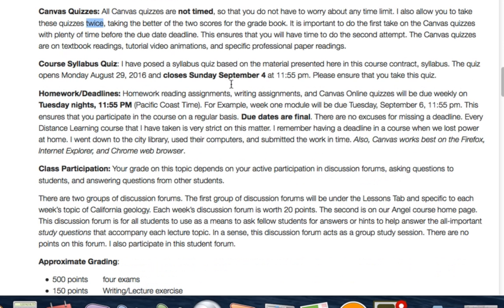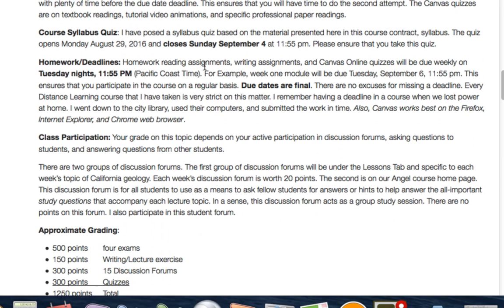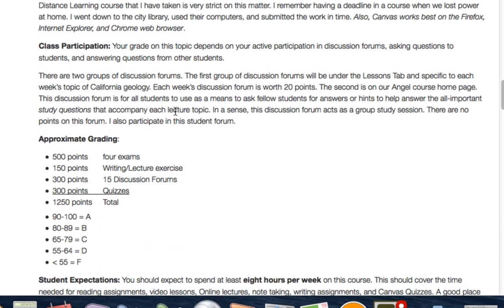The syllabus quiz is due on the 4th. Everything in those modules will be due weekly on Tuesday nights at 11:55 PM. The discussion forums are another way of gauging class participation — they're worth anywhere from 15 to 25 points, averaging around 20 points, which is a significant part of the course. Some discussion posts only require one post; others require you to reply to somebody else's post as well.